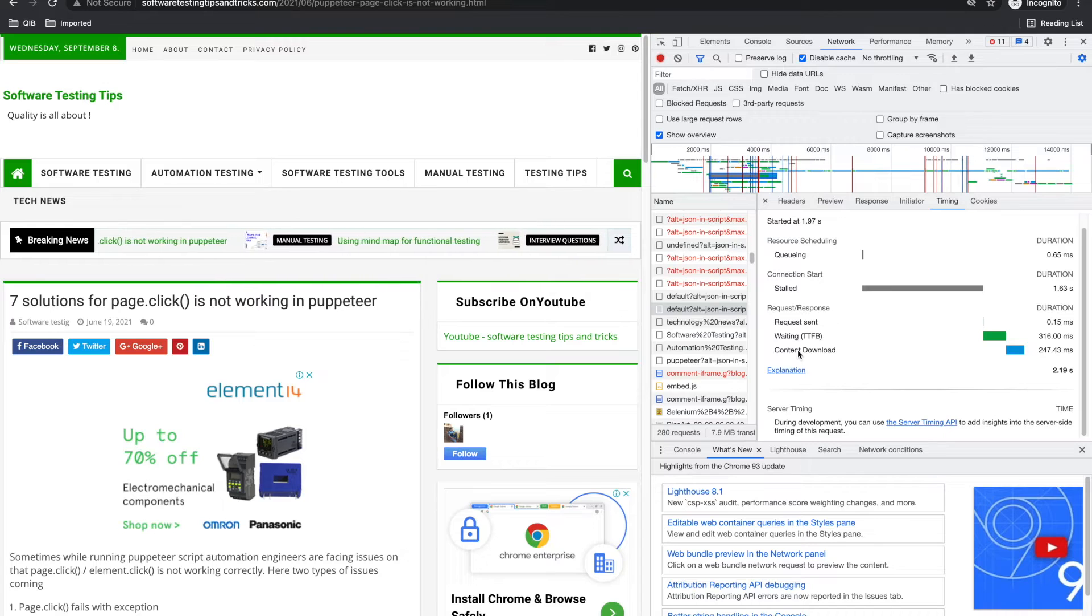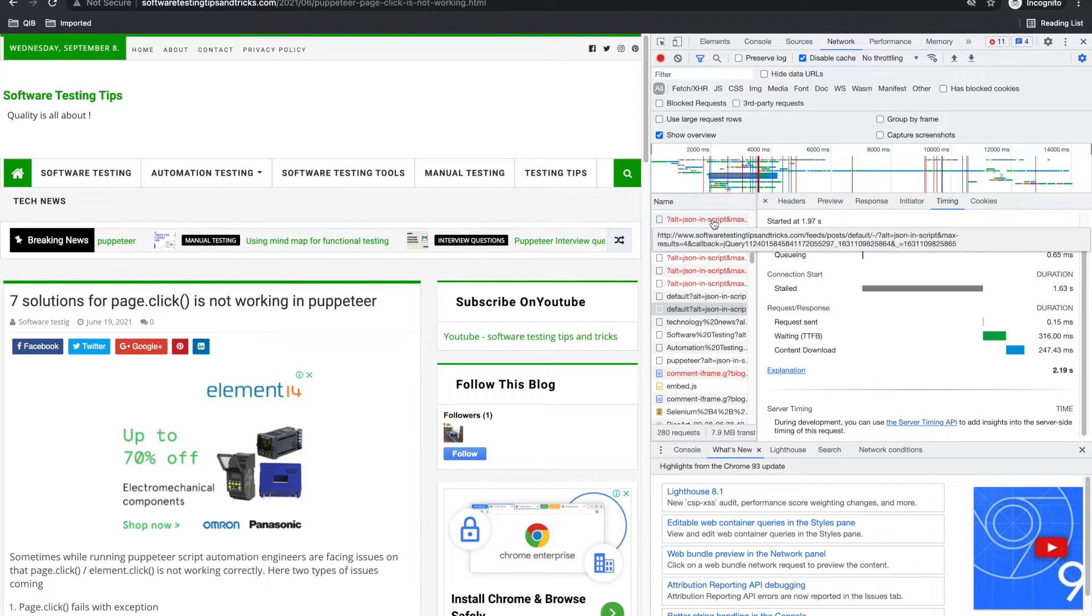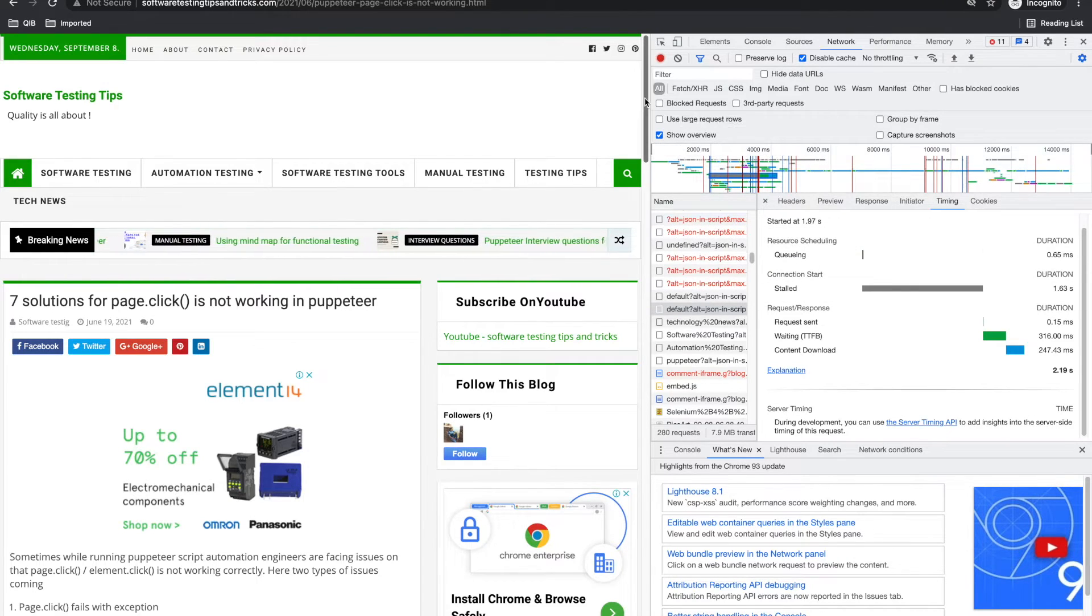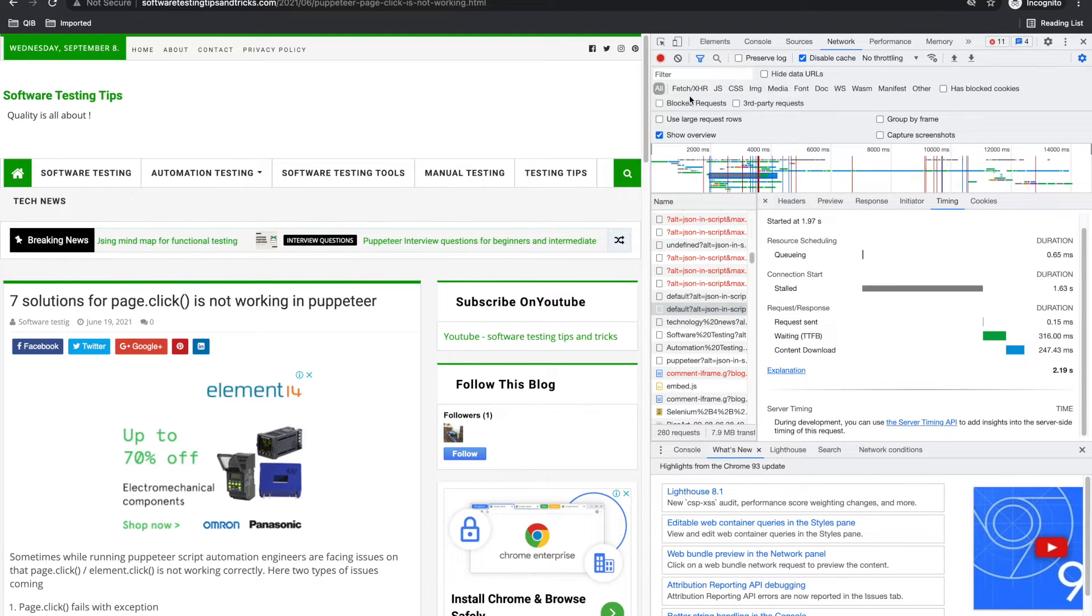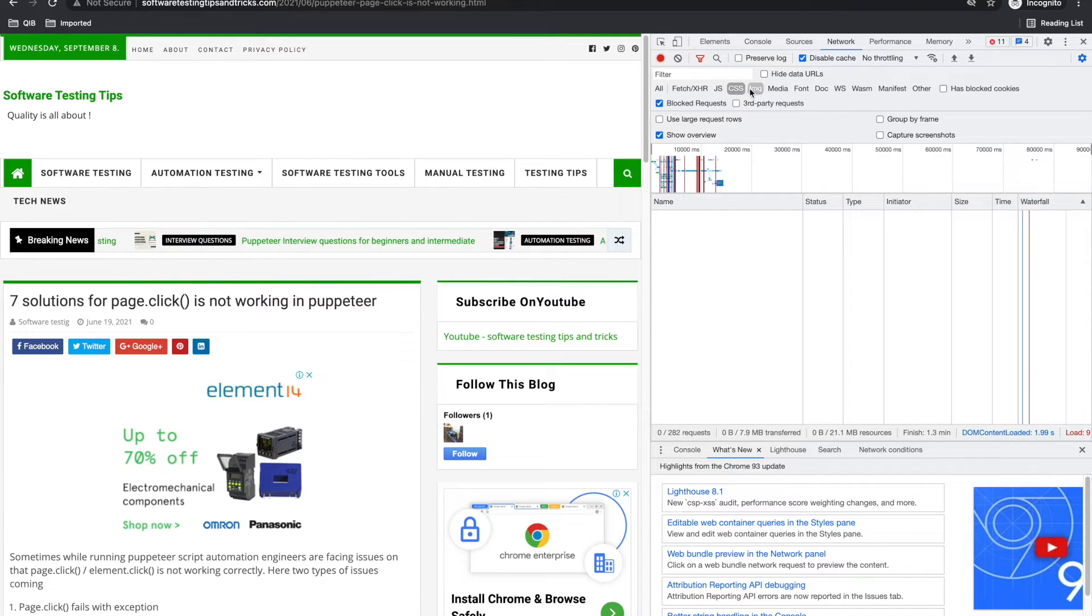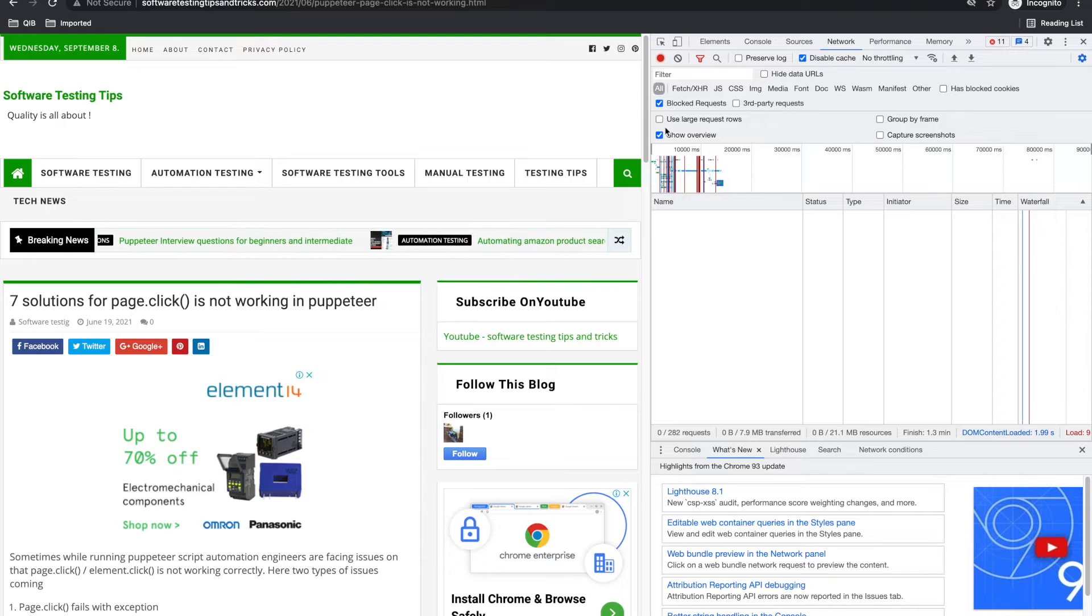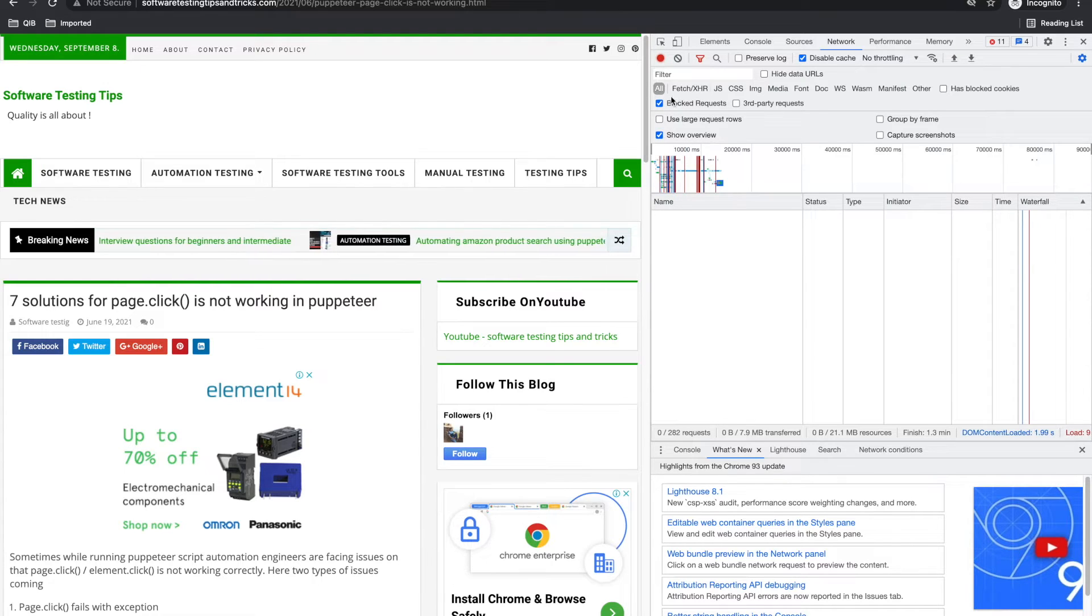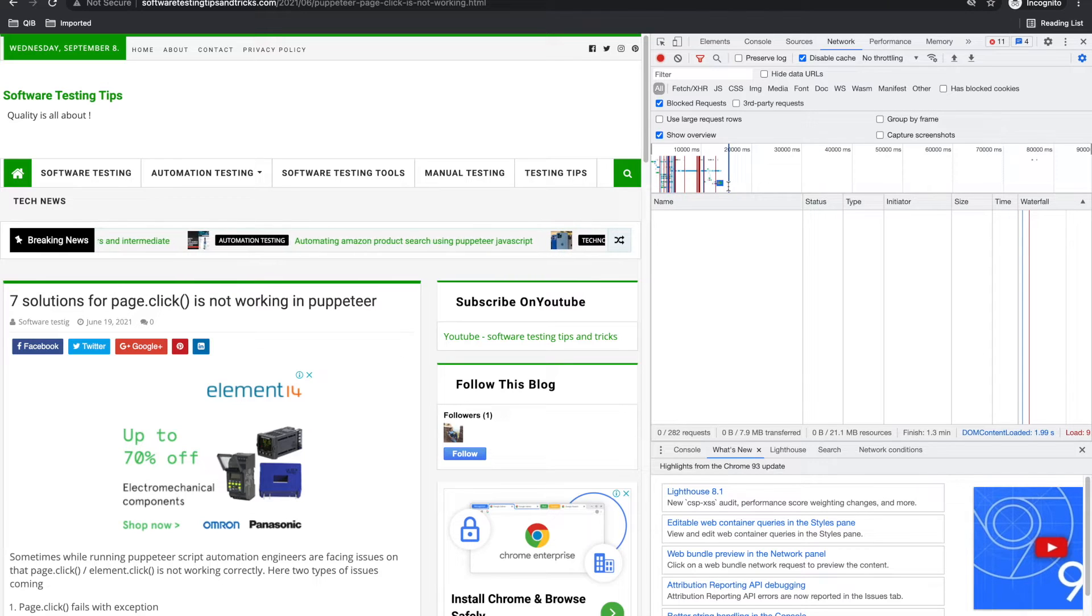If you are seeing for longer requests, if its waiting time is more or content downloading time is more, you can ask developer for performance uses. It has some like block requests, third party requests. It has so many tabs here: JS, CSS, IMG, media, font, doc. You can mostly filter based on what you have selected.